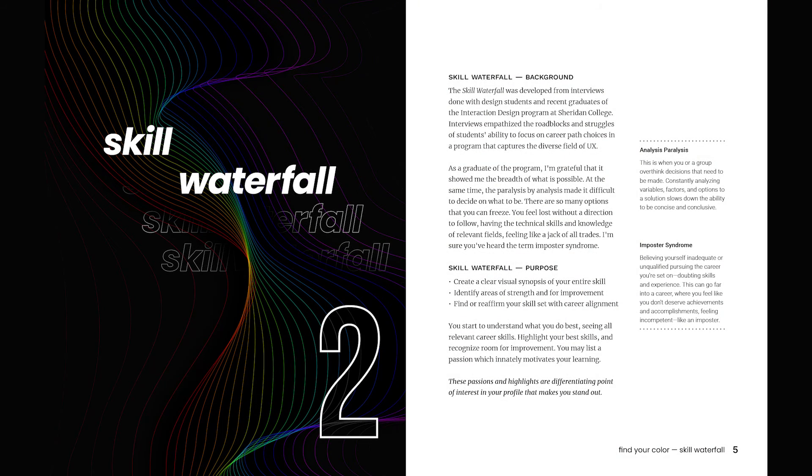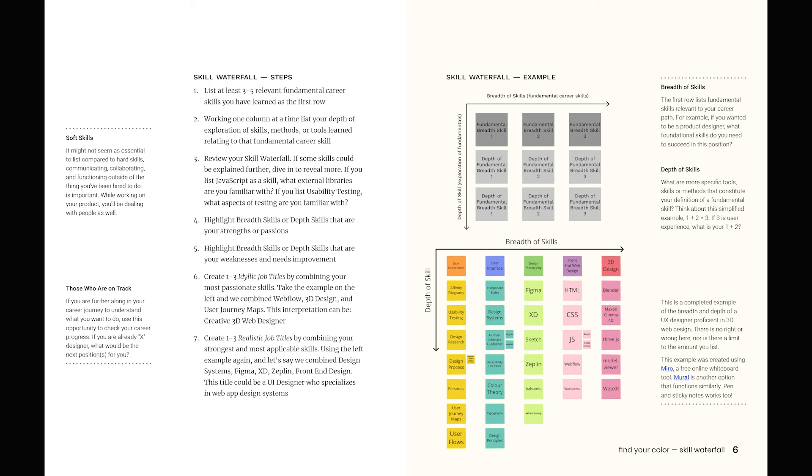The skill waterfall is an activity aimed towards visualizing your entire skill set. You'll highlight your passions and strongest skills while acknowledging areas for improvement.